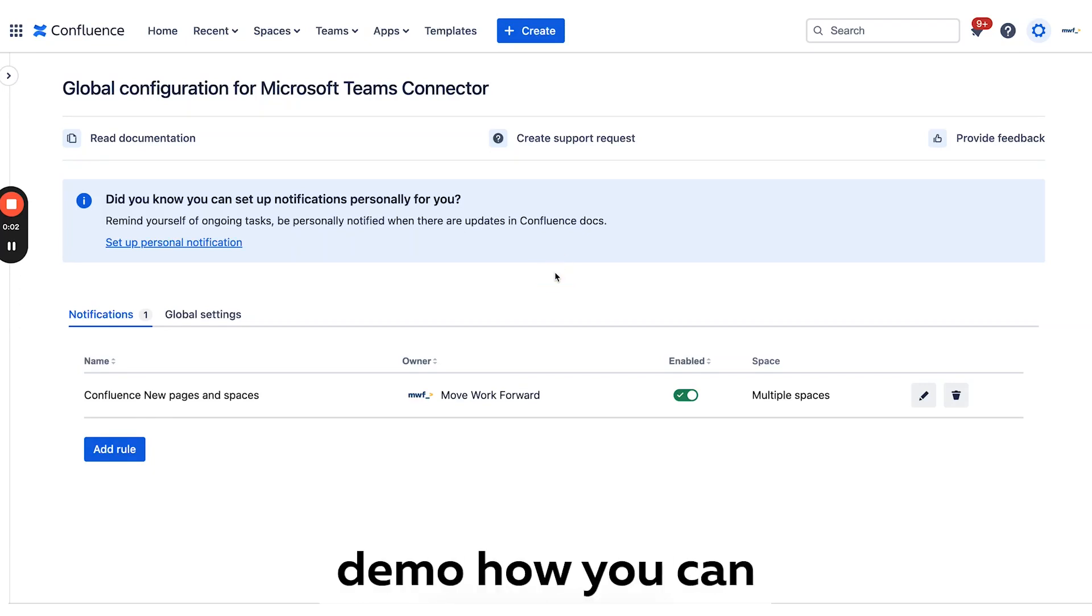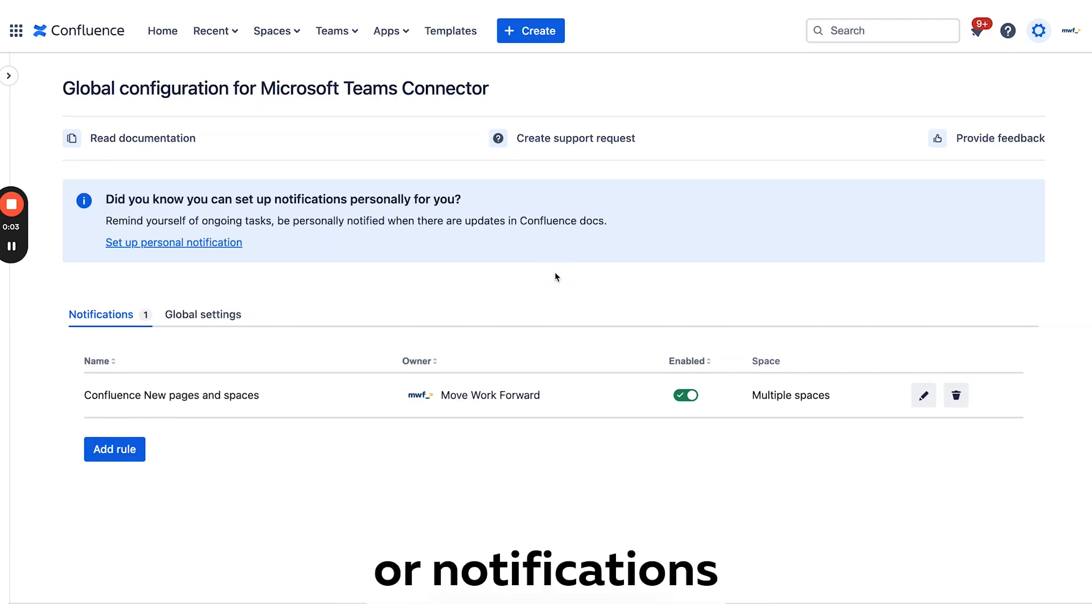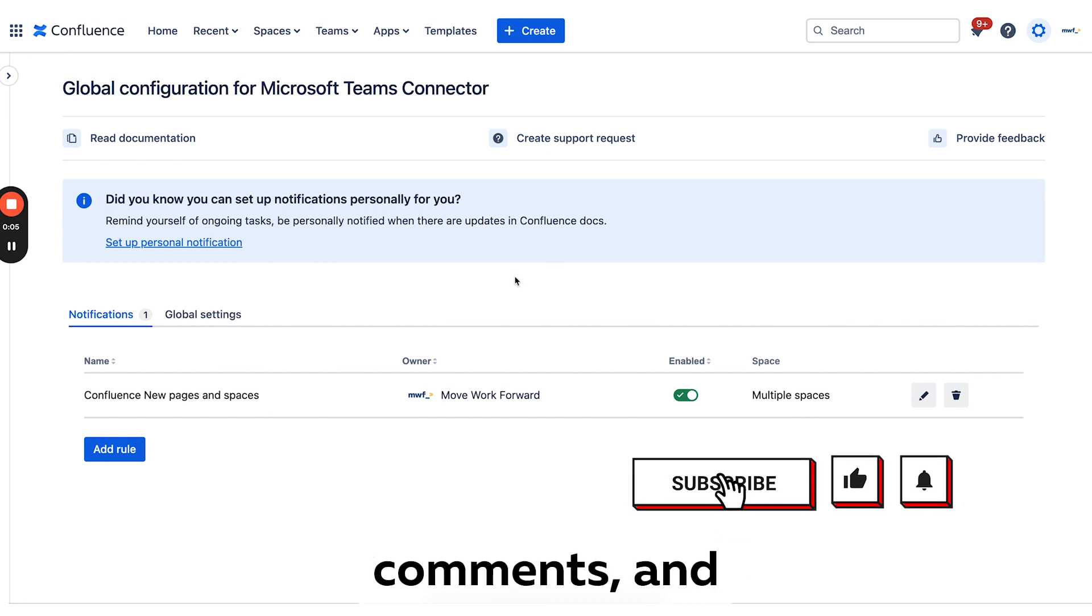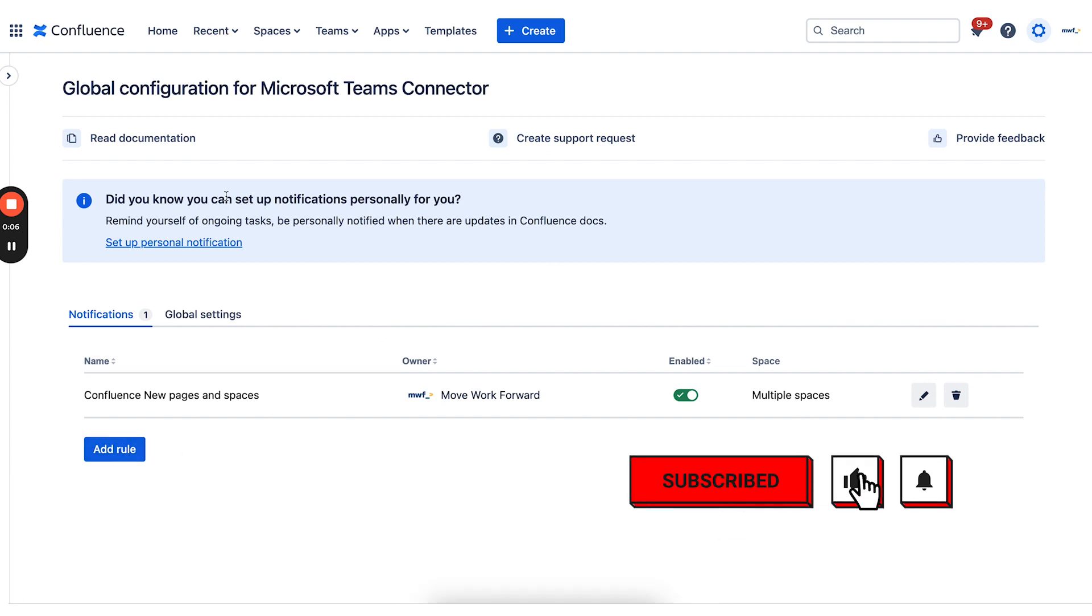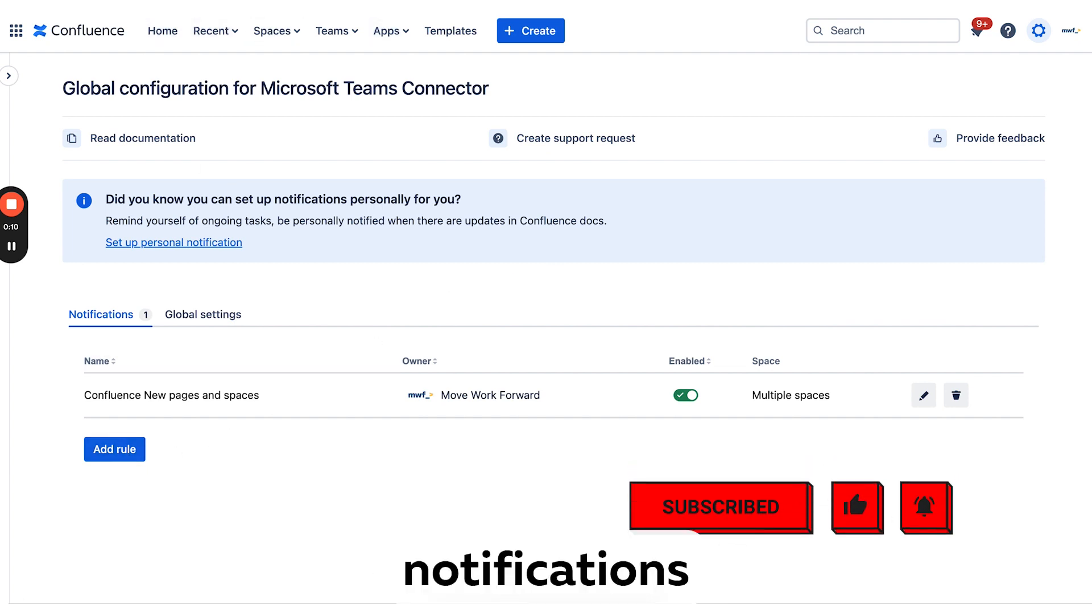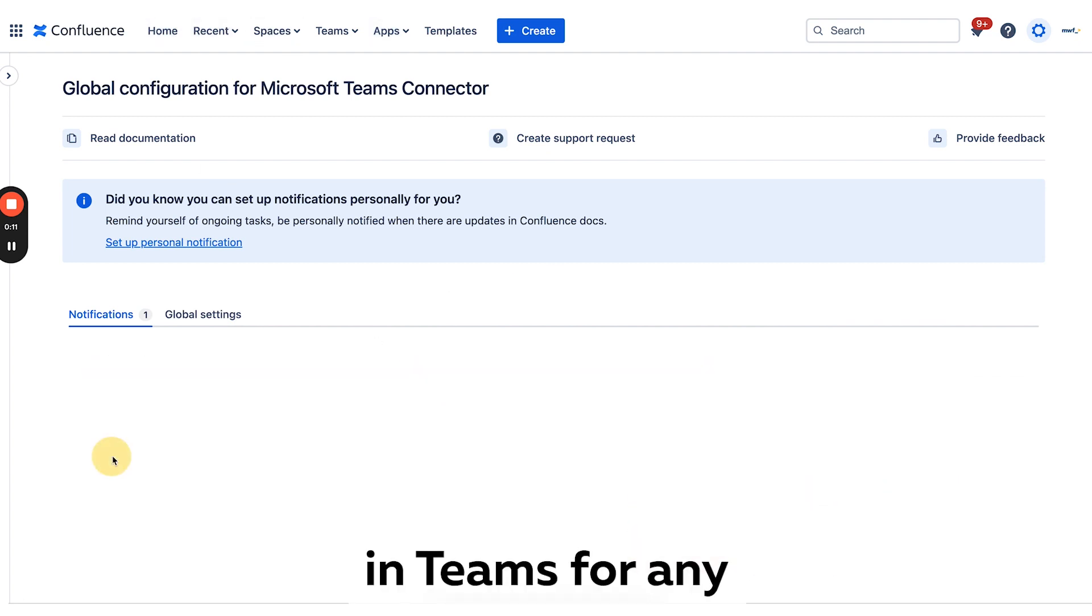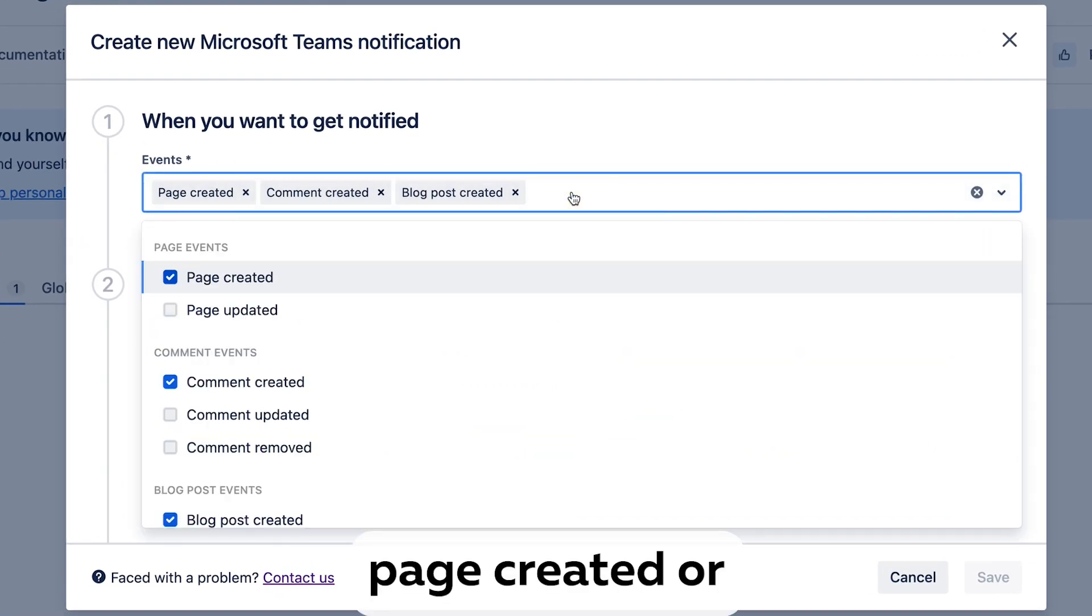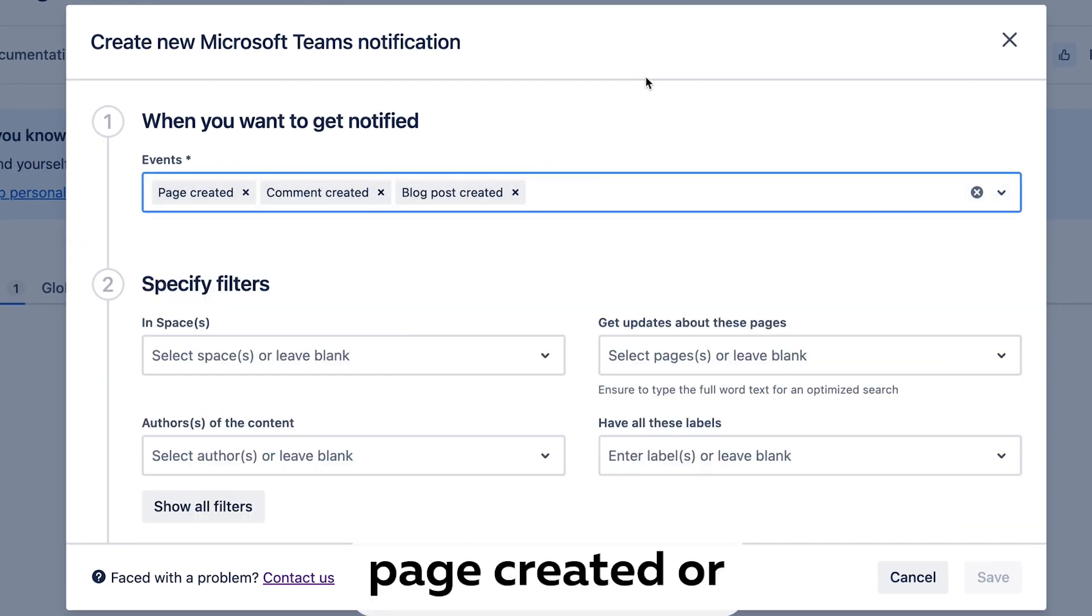Hello everyone, here's a quick demo on how you can set up alerts or notifications for Confluence comments and new pages. So let's set up notifications in Teams for any page created